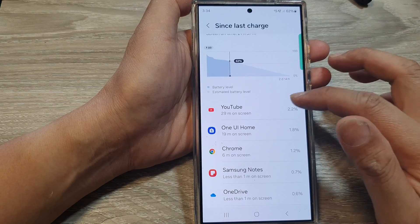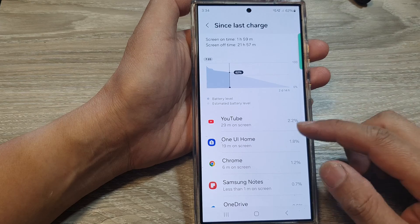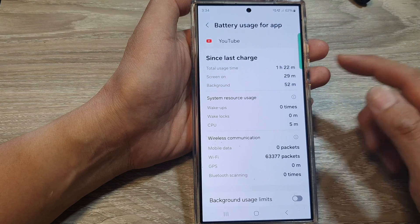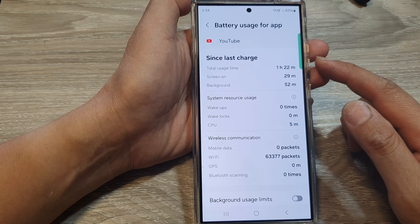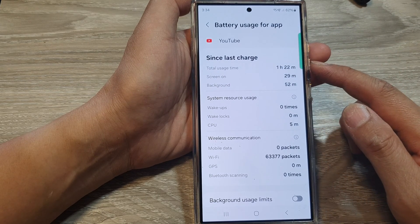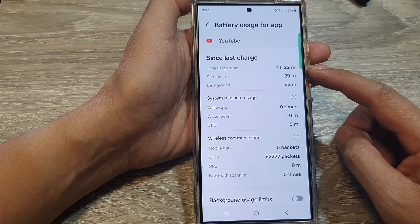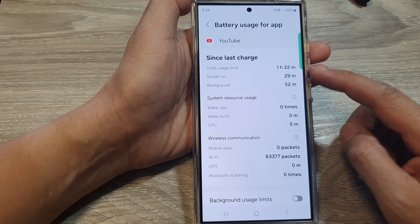Go back and you can continue to inspect any other apps. Here it shows that since last charge, the total usage time is one hour and 22 minutes.